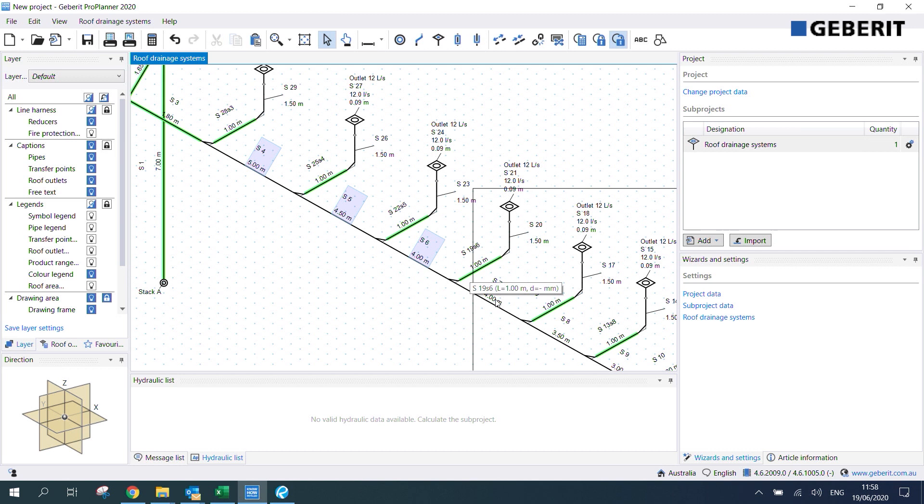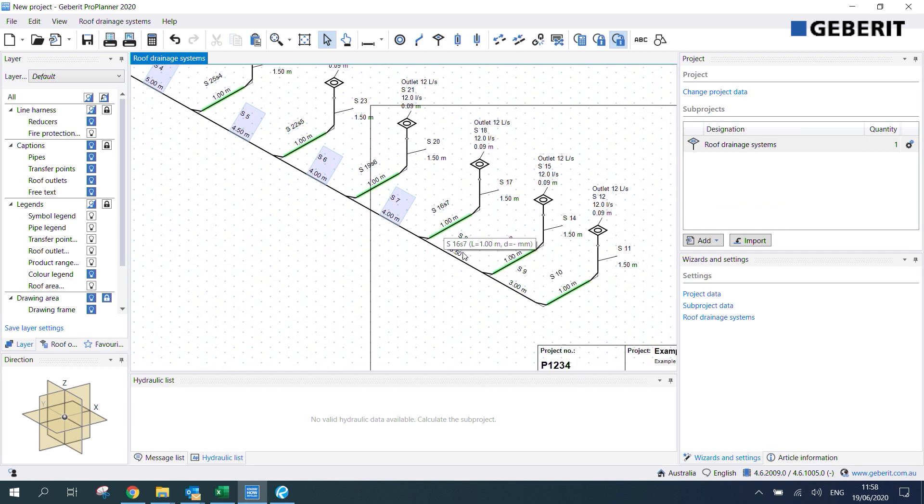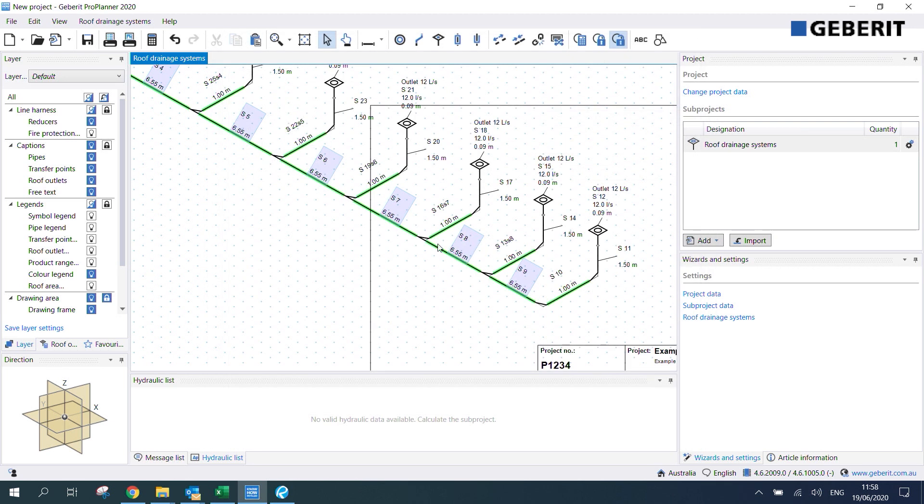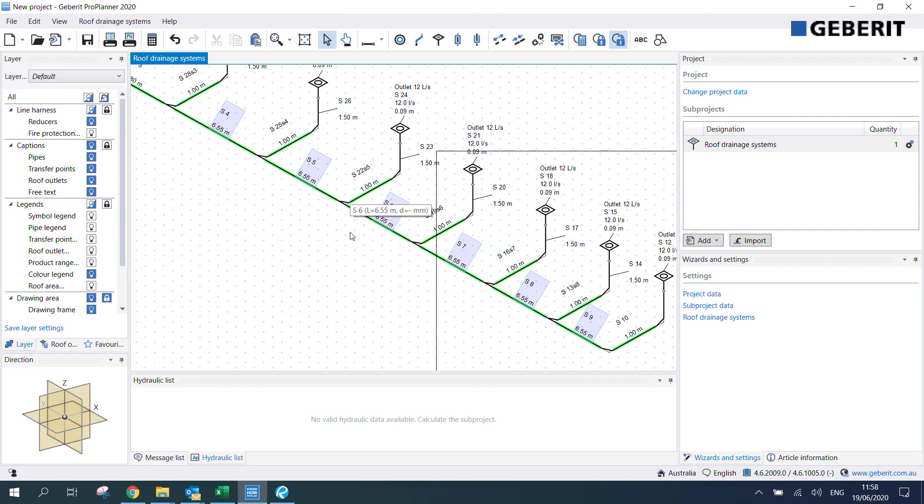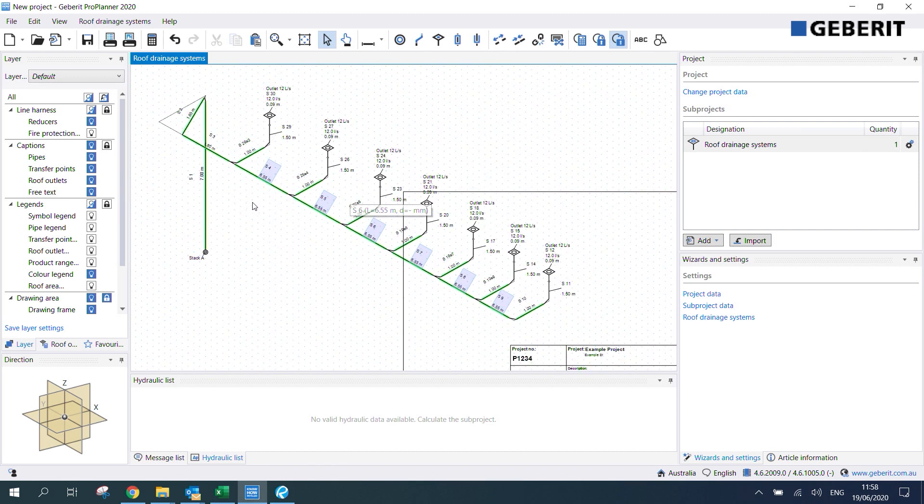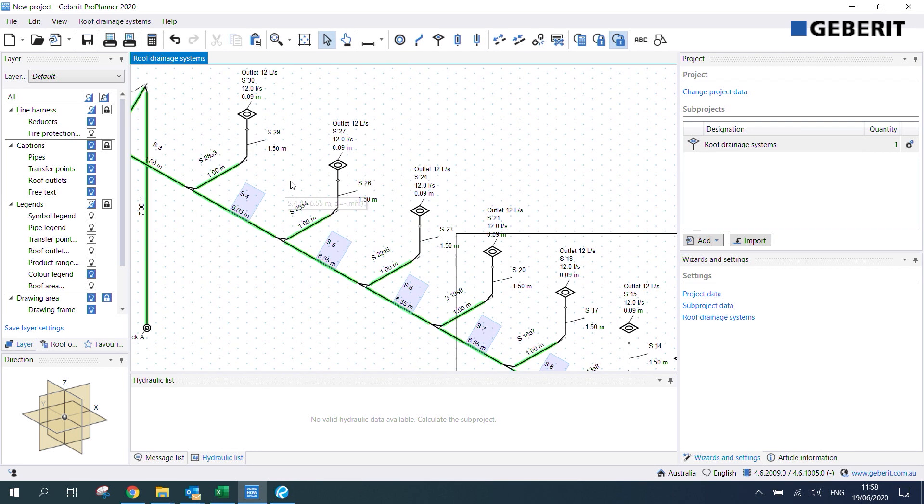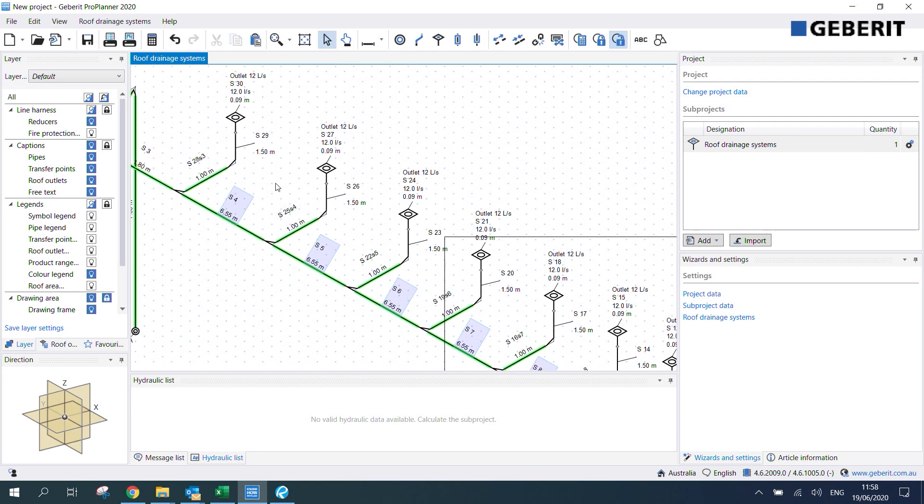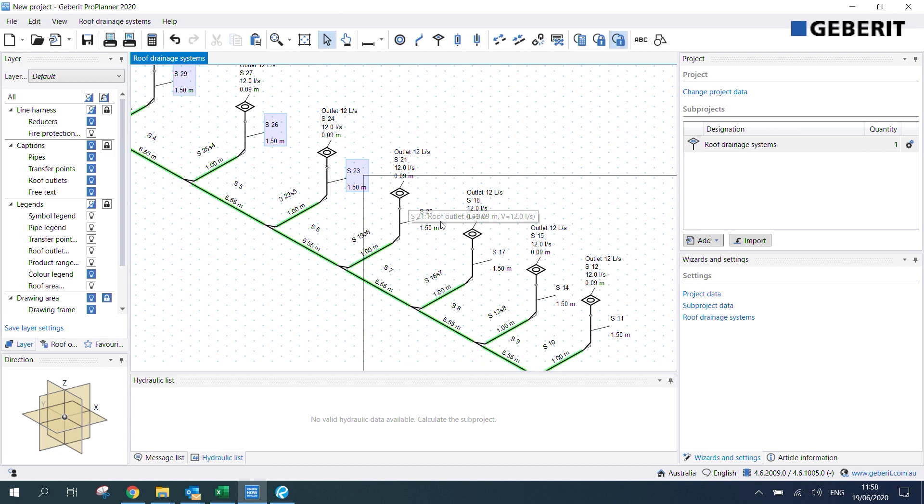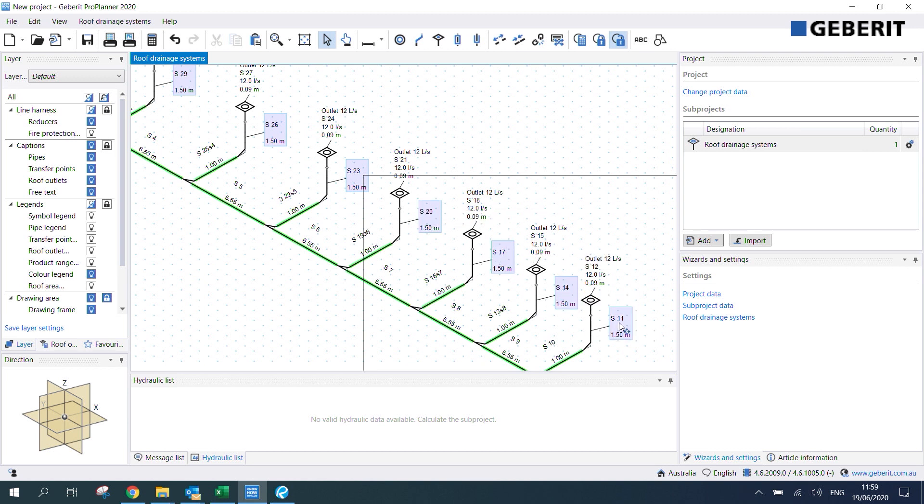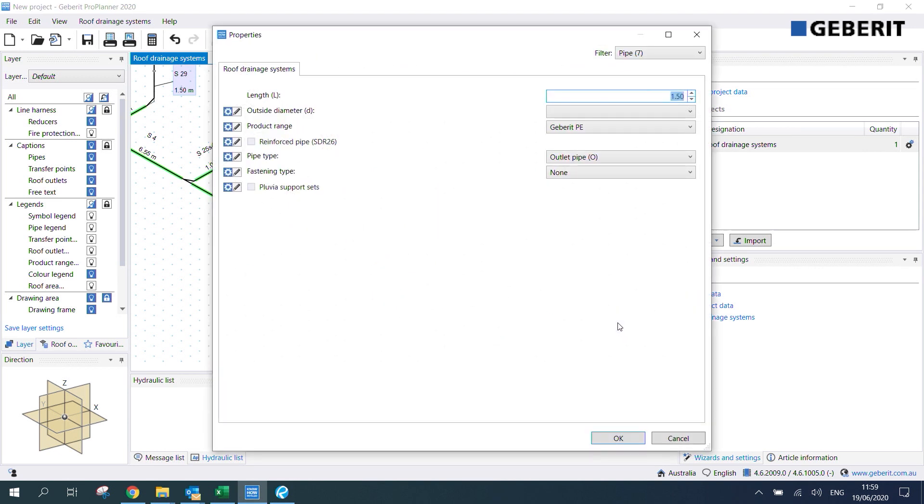You'll notice that as we change these pipe sections they get highlighted green and what this is saying is that whenever you change a pipe section ProPlanner will highlight them green and this just lets you know that you've already updated it. We also need to insert our lengths for our tail pipes so for this example I'm going to use 0.25 as the length. Again while holding ctrl we'll select each of these tail pipes then we'll change that to 0.25.